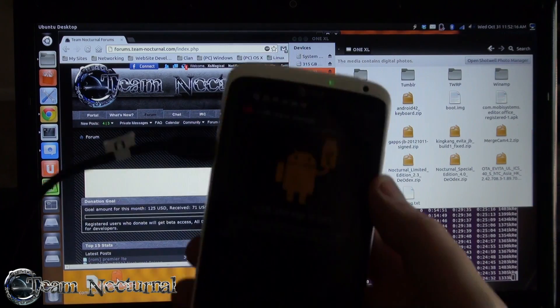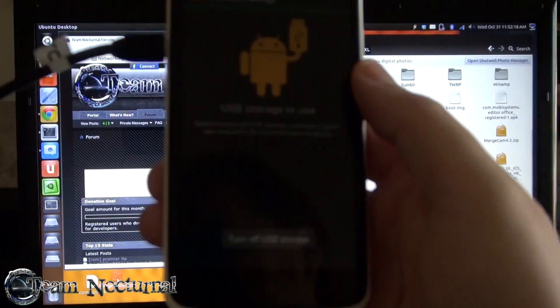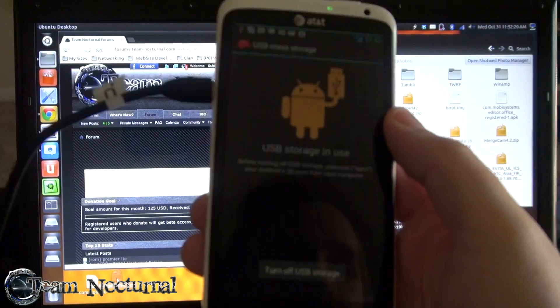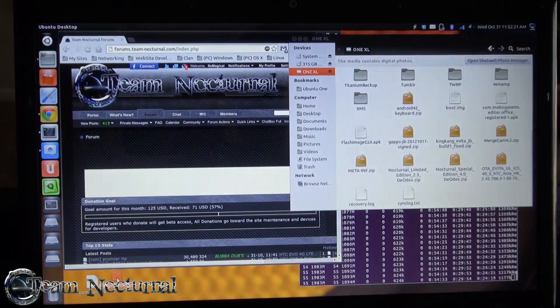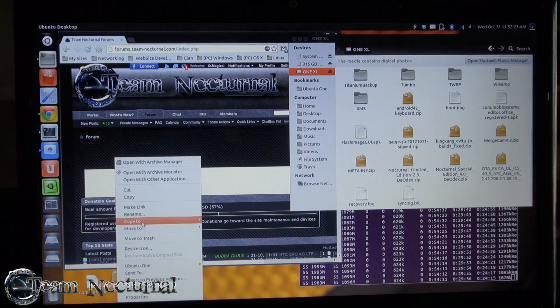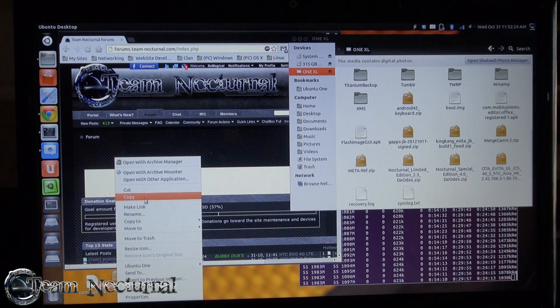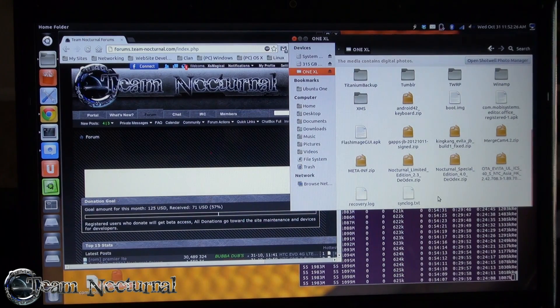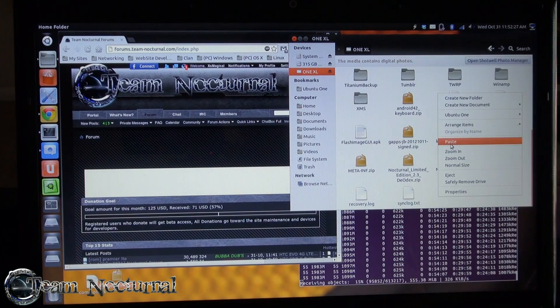Plug in your phone and turn on the USB storage. After that is turned on, you want to take the camera and copy it to your phone's internal storage.